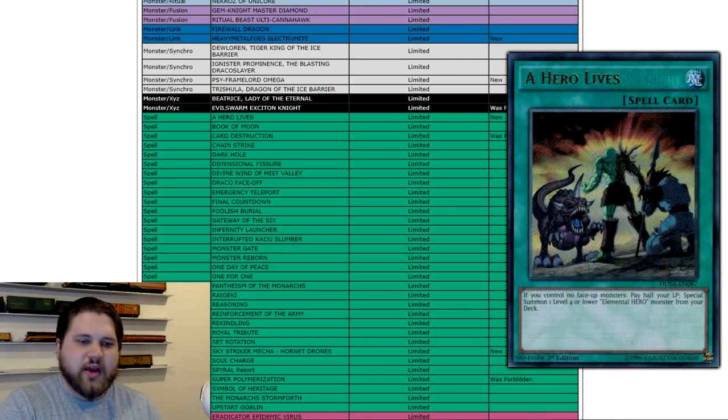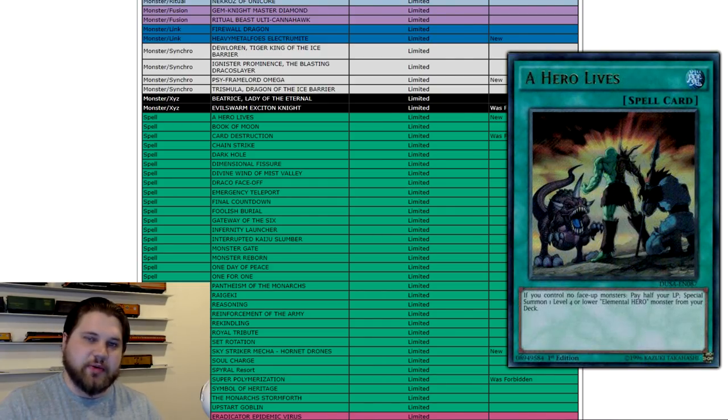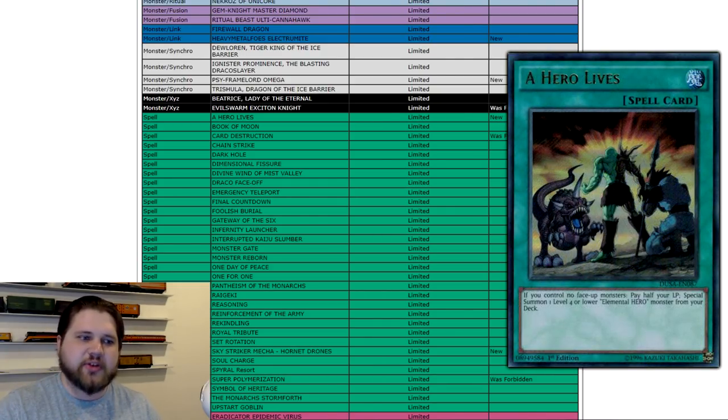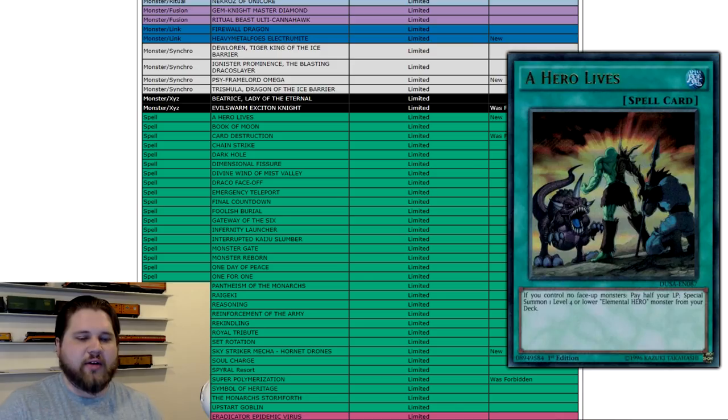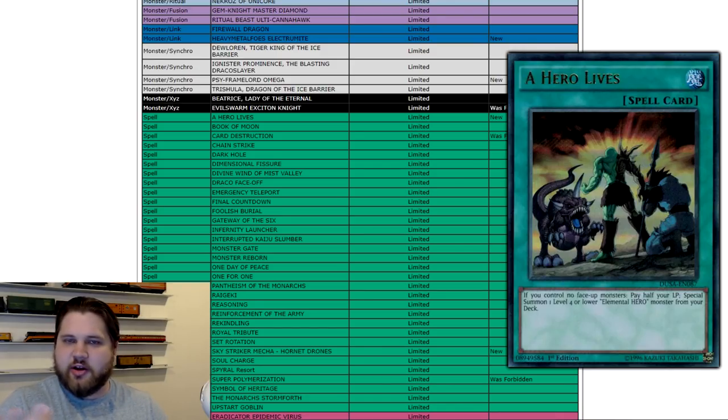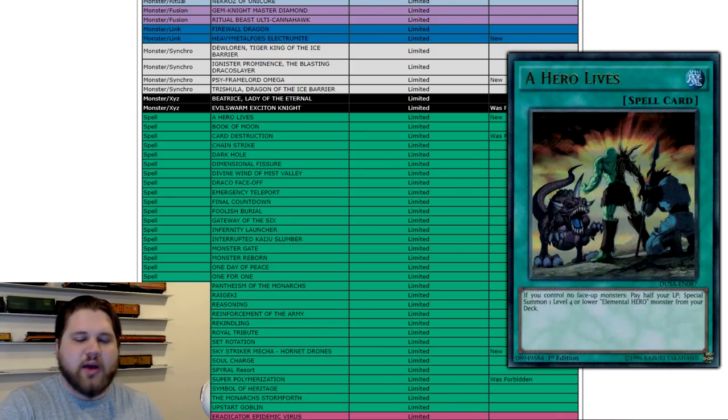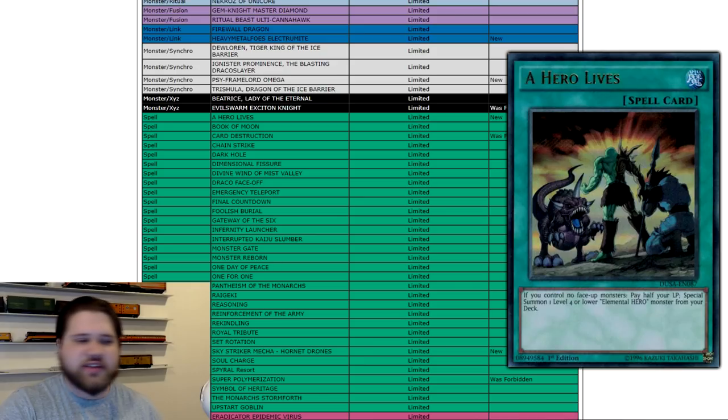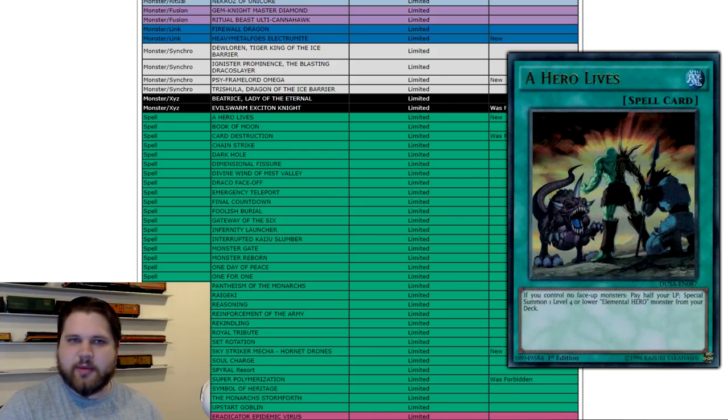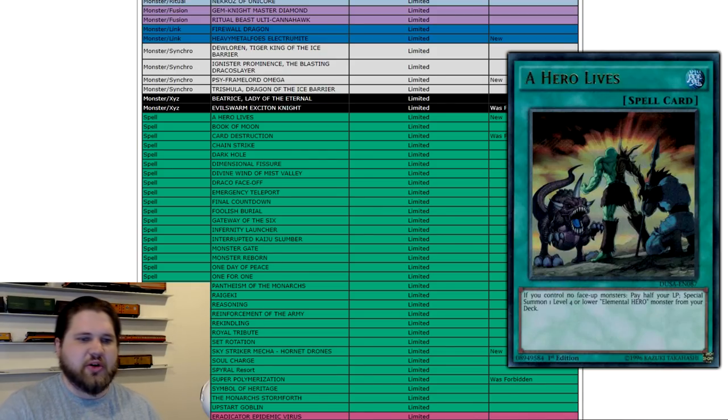A Hero Lives is at 1. This is obviously because Stratos. Konami is scared of what giving Stratos back to us and leaving A Hero Lives at 3 could do to the game. Rightfully so. Freely special summoning Stratos from your deck has always been pretty powerful.